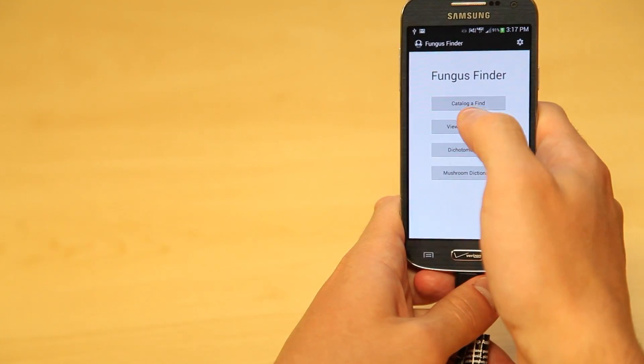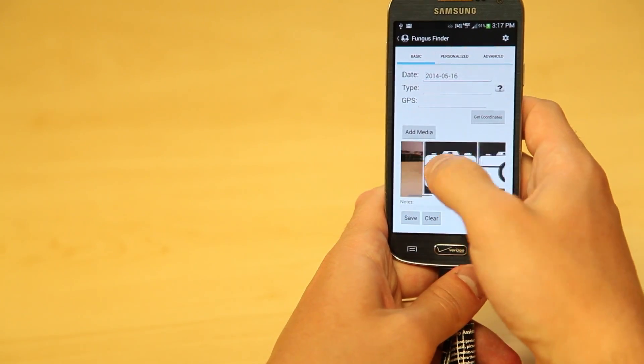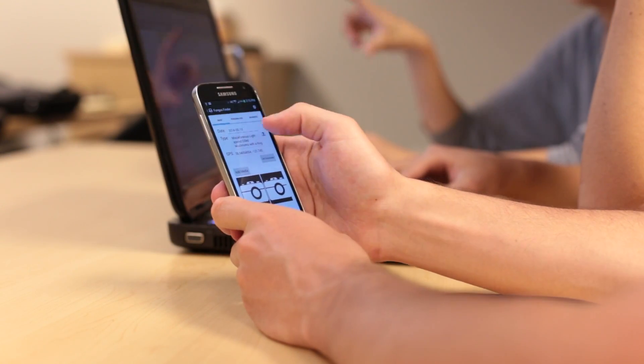The Senior Design Project is a group of seniors who get together in a class and design a project based on the requirements by their teacher or client. Our Senior Design Project is a mushroom application for Android that allows mycologists to catalog any sort of mushrooms that they find out on the field. The reason we were given this project was because there is no good app out there right now for mycologists to use.